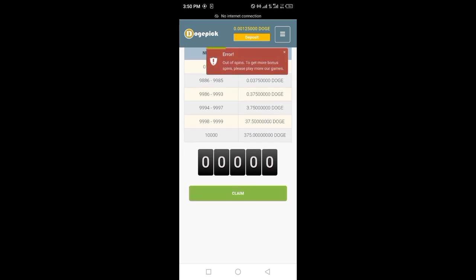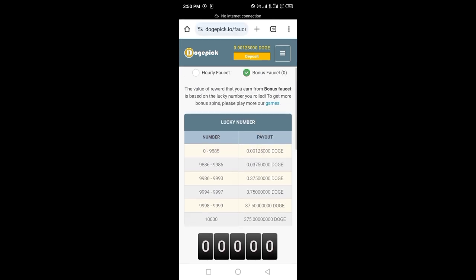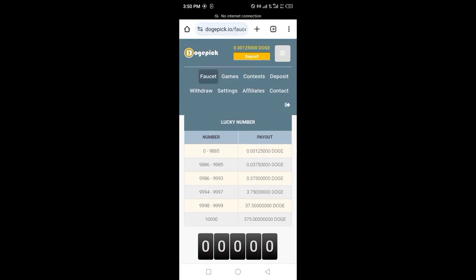After clicking on faucet, as I have not verified, I am not getting these pins.